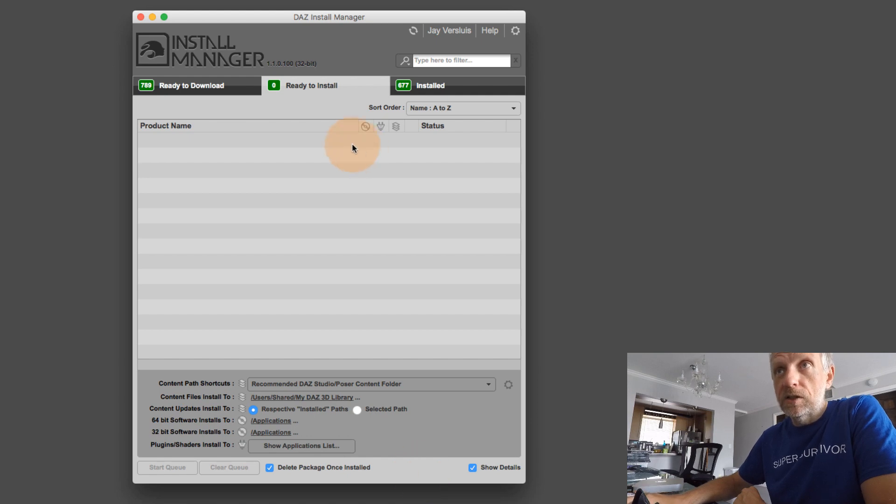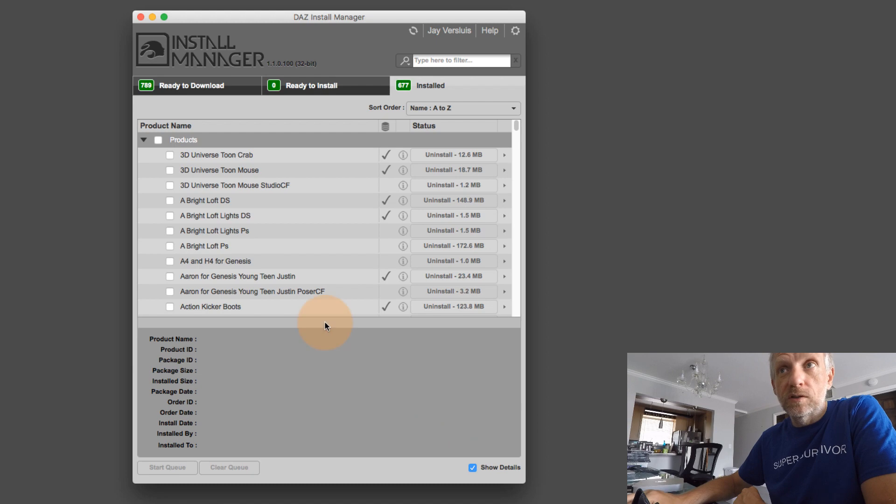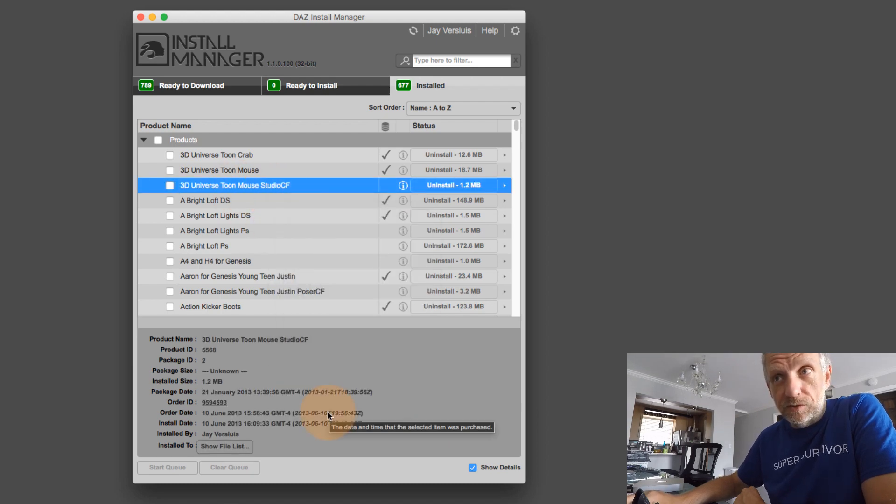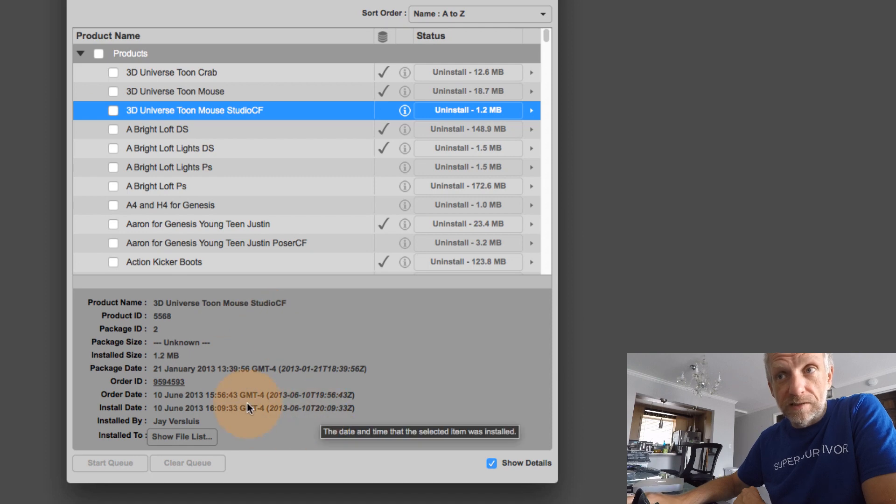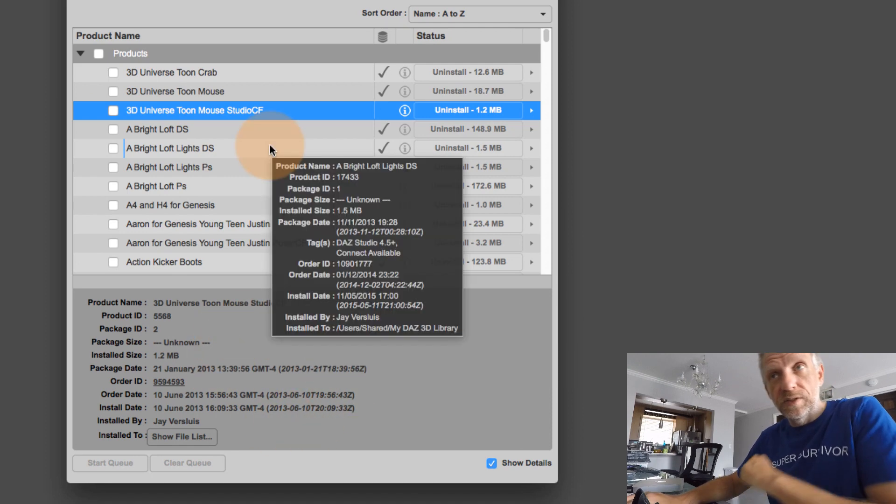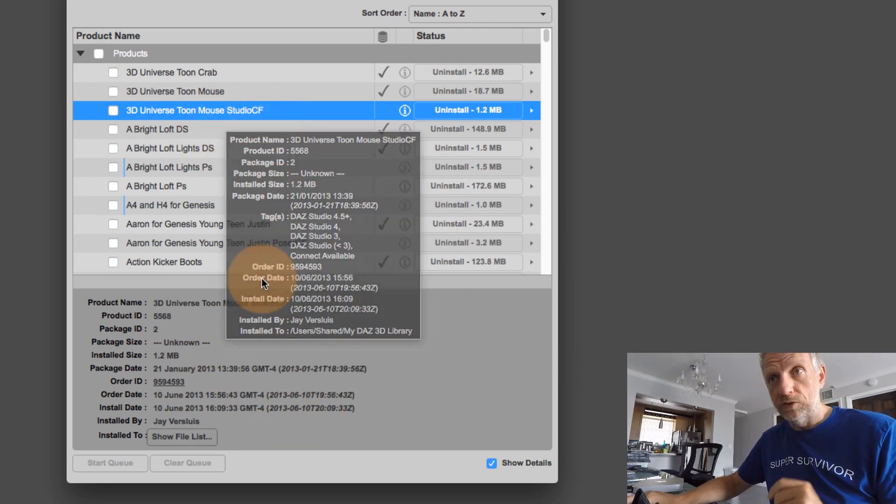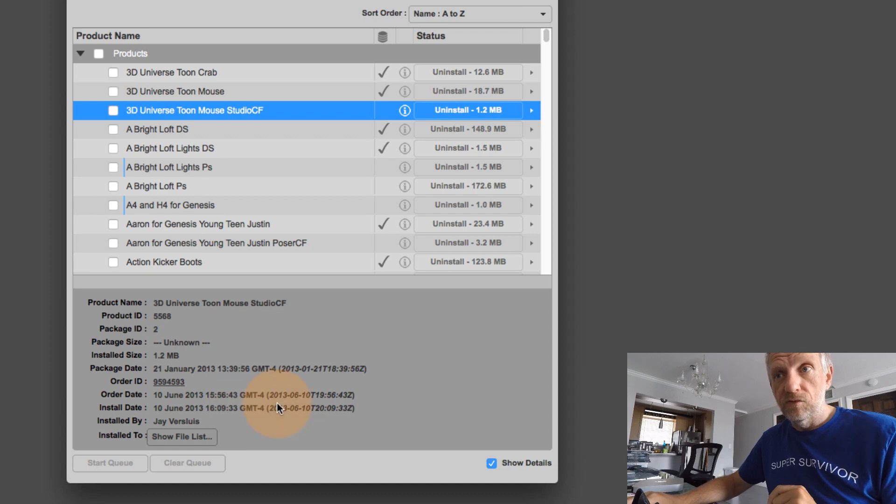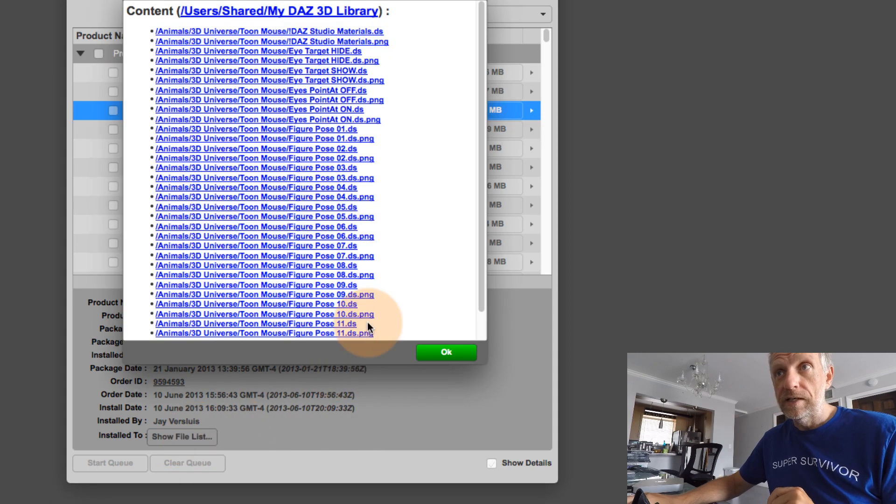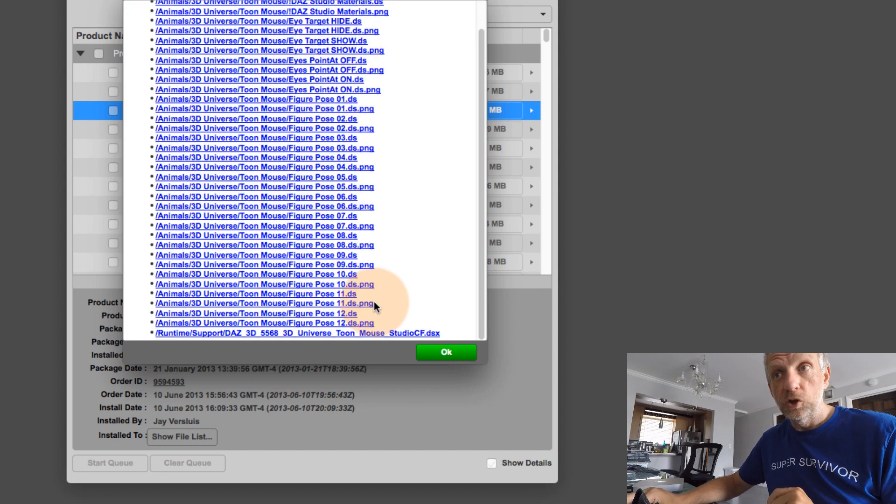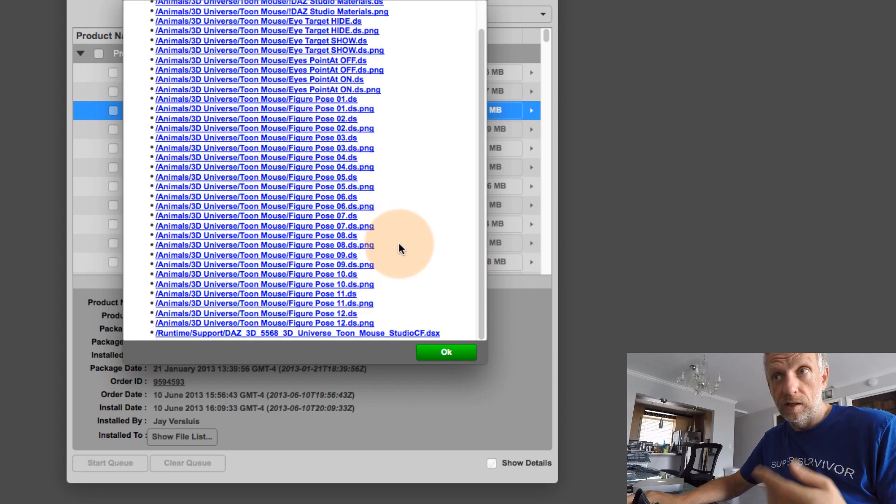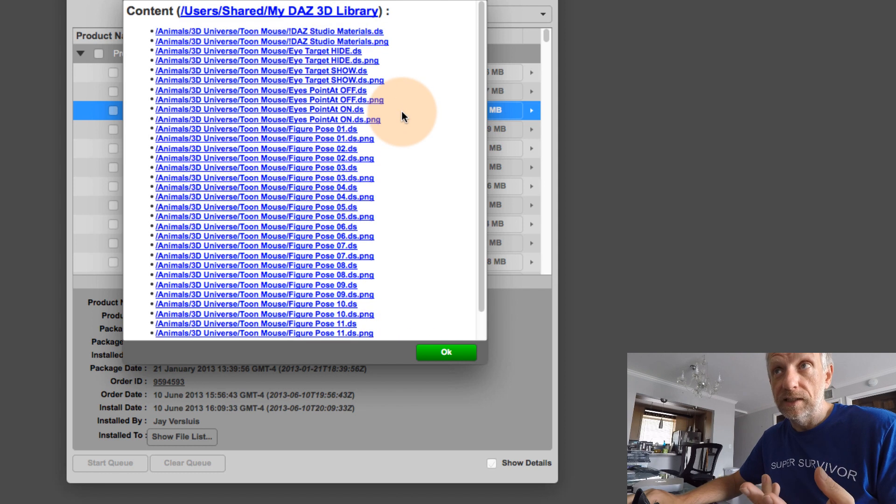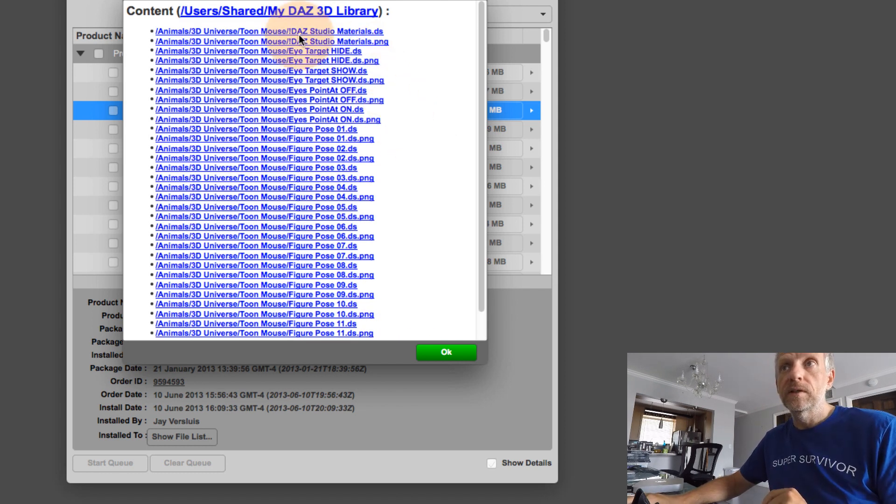And especially in the installed tab, you can see where what content is installed. So if you click on one product in particular, you get a bit of an expanded view of what's going on here. In this case, the 3D Universe Toon mouse has a file list that I can bring up. If I click on that, then I can see what files were shipped with that product.